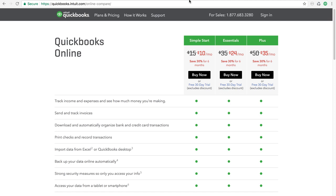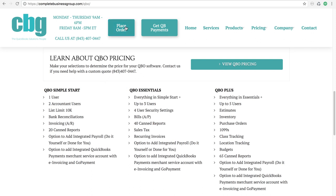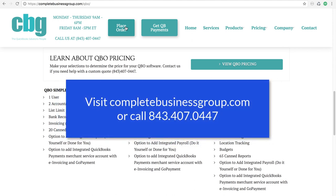The current MSRP is what you see on the screen: Simple Start is $15, Essentials is $35, and Plus is $50. Our pricing is 50% off that price for the whole entire year, whereas on the Intuit site it's 30% off for six months. We also provide a free 30-day trial, and if you order the trial directly from Intuit it will exclude their discount. You can visit our website, Complete Business Group, or call us at 843-407-0447.